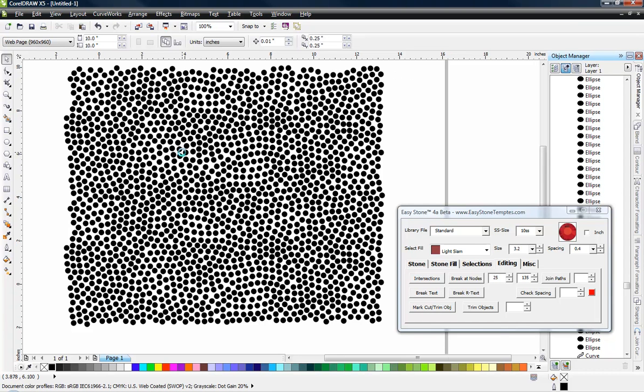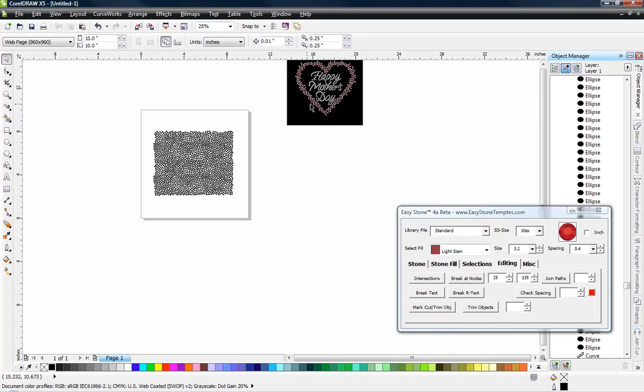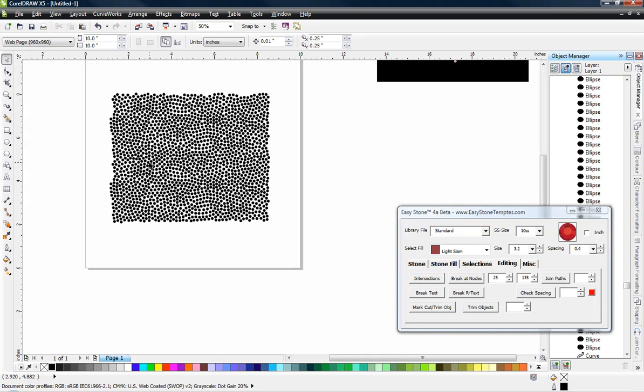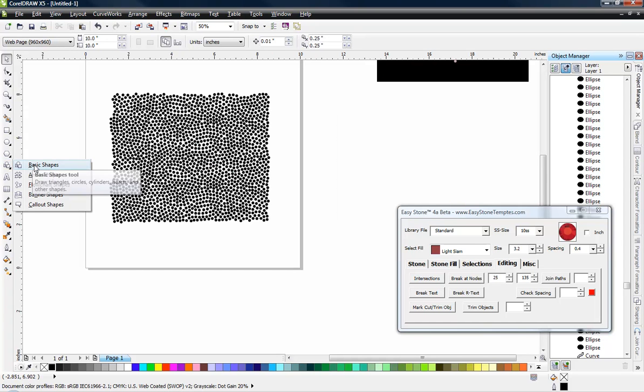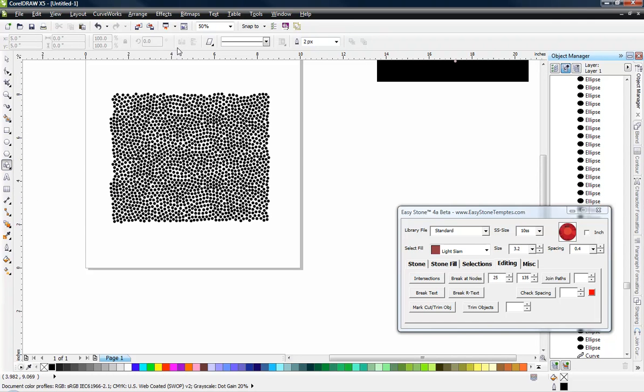But let me show you how we were able to create this outline for the heart shape, how really simple it is. So in CorelDRAW, we have all these great tools available to us. And one of those is this basic shape tool. And one of the basic shapes that we can create is a heart shape.